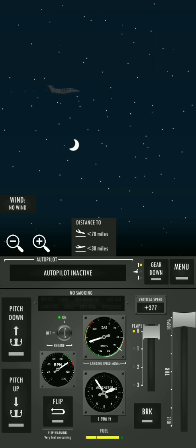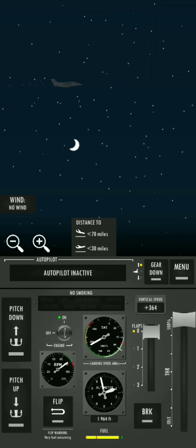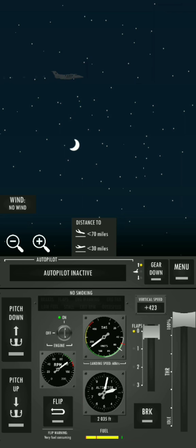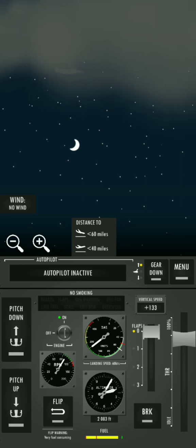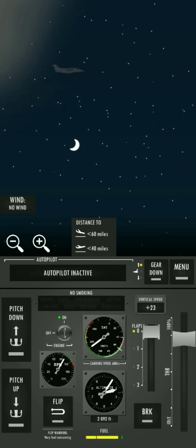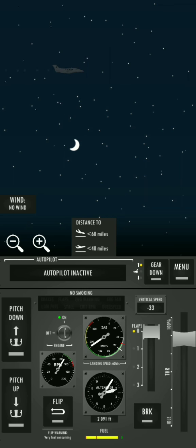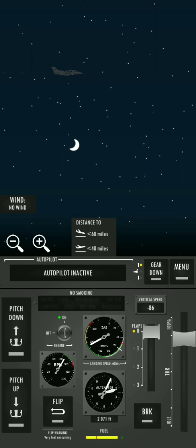All right, two hundred knots, two thousand feet.